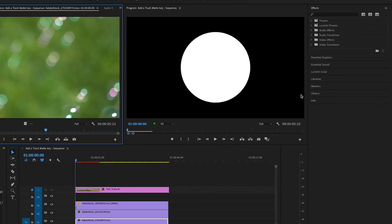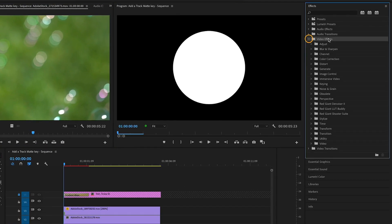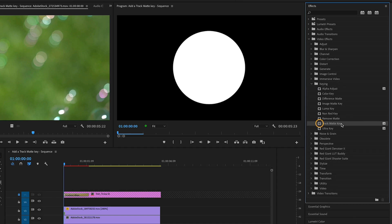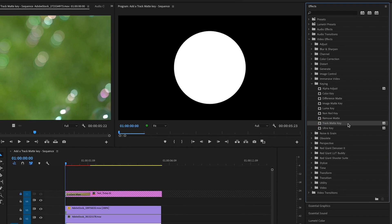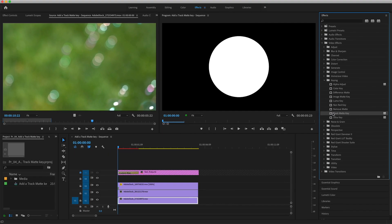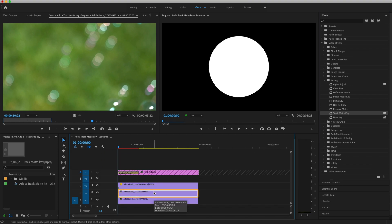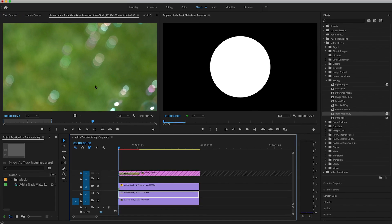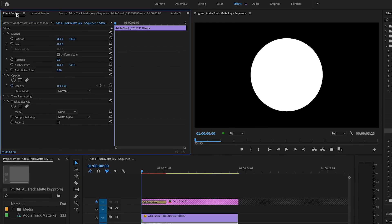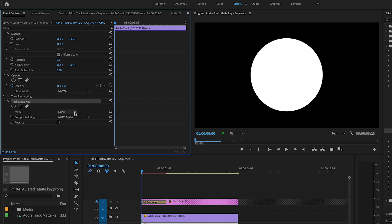From the Effects panel, under Video Effects, Keying, I'll drag the Track Matte Key and drop it onto the cookie dough clip, the clip on V2. With the clip on V2 selected, I'll go to the Effect Controls panel and set up the matte. The cookie dough clip on V2 is affected by the cookie cutter on V3. So from the matte drop-down menu, I'll choose Video 3, since that's the cookie cutter clip I want to apply to the cookie dough.